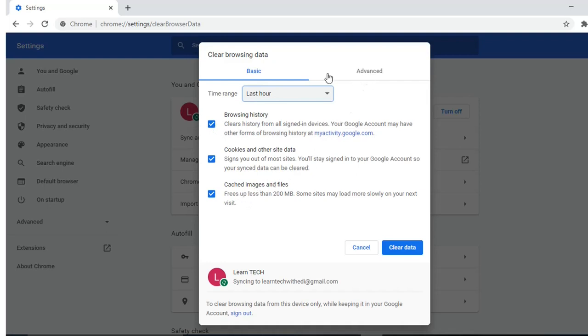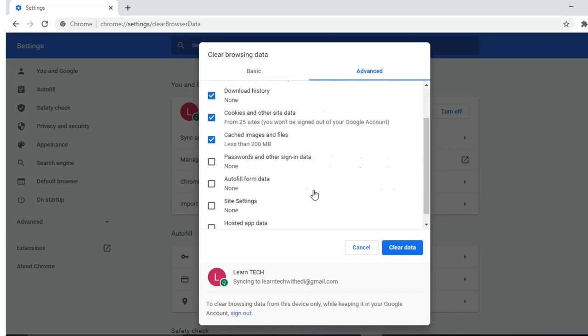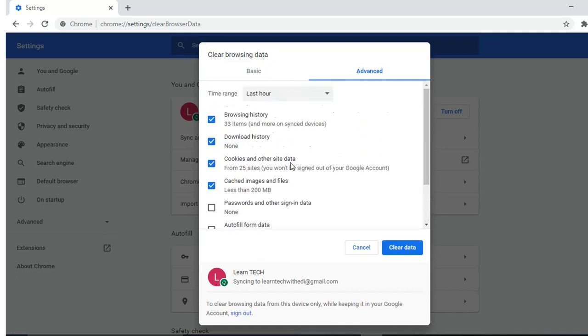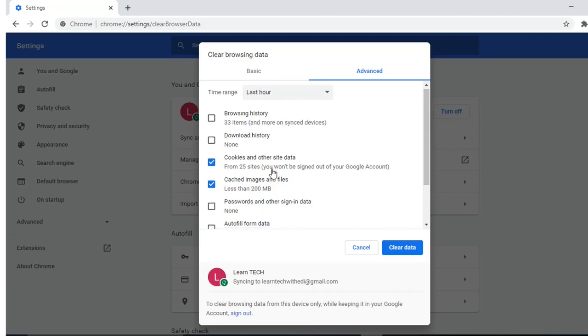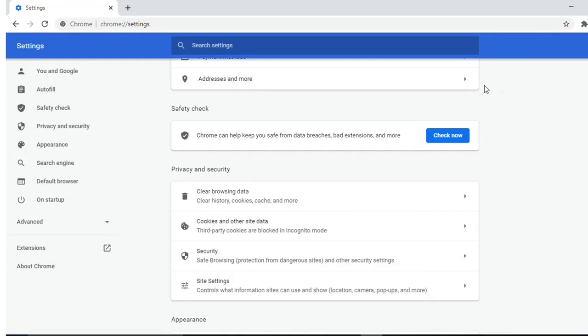You can also go to advanced and here you have more information on what you can erase or delete on Google Chrome. I will unselect this and also this. I will keep cookies and other site data and cached images and files. Then I will press on clear data. This was the way how you can clear the cache of your Google Chrome.